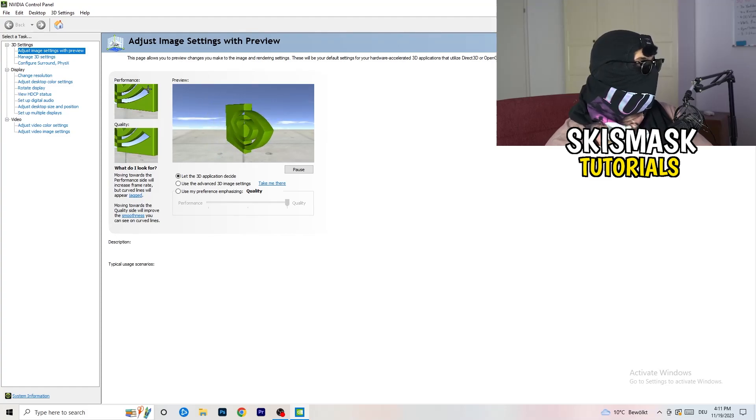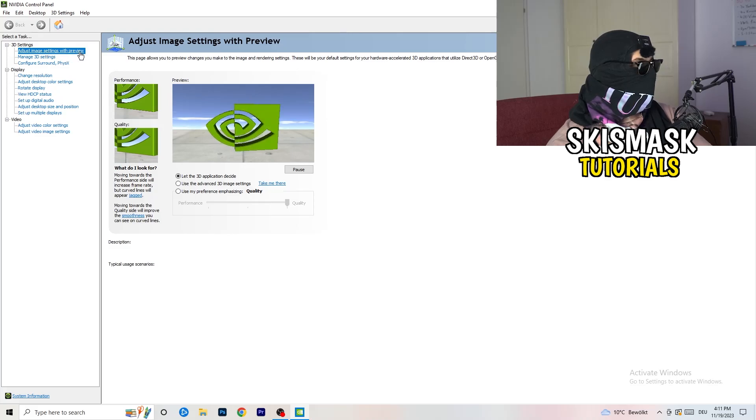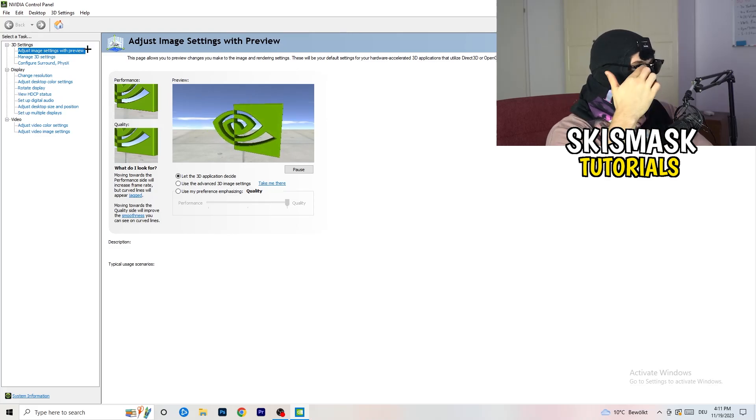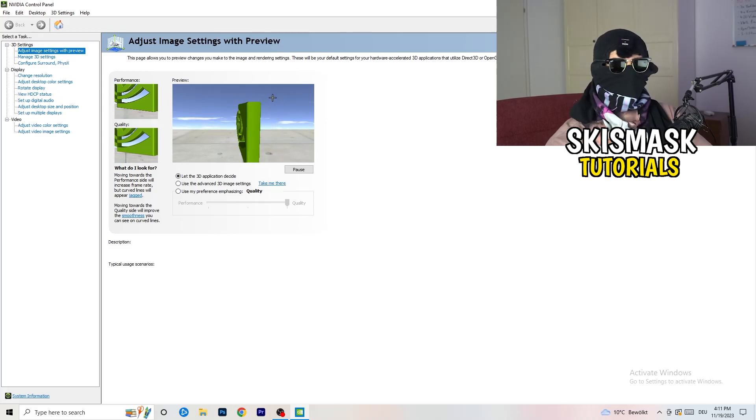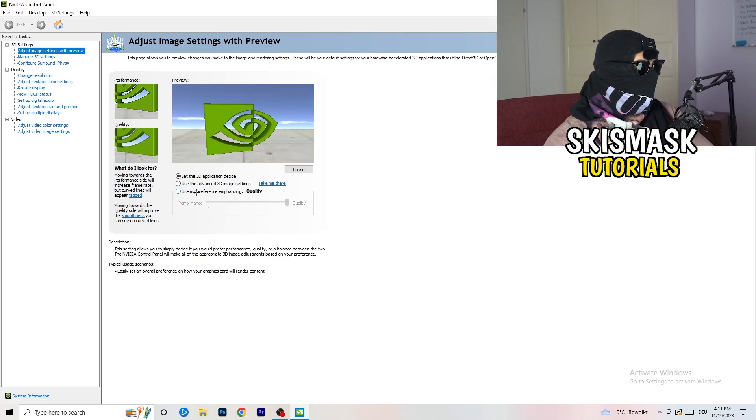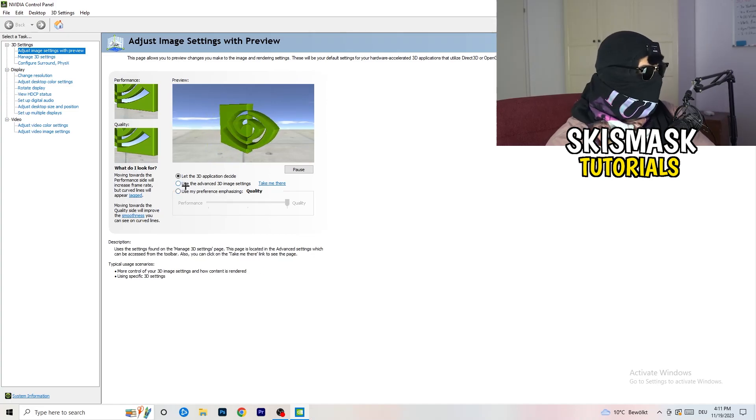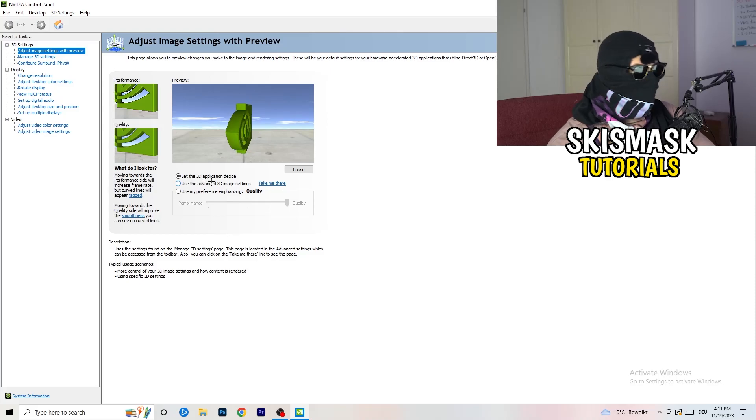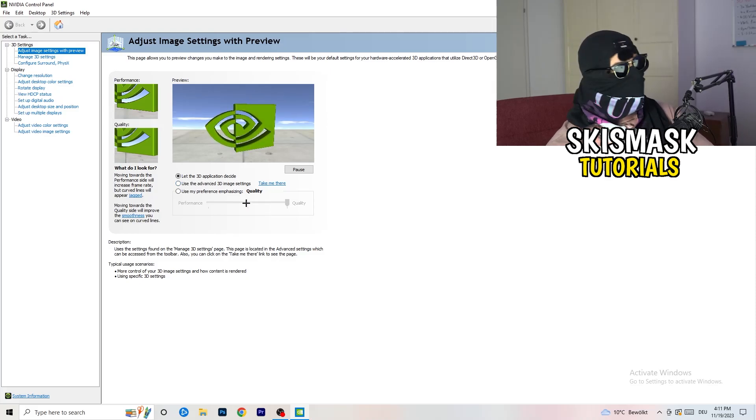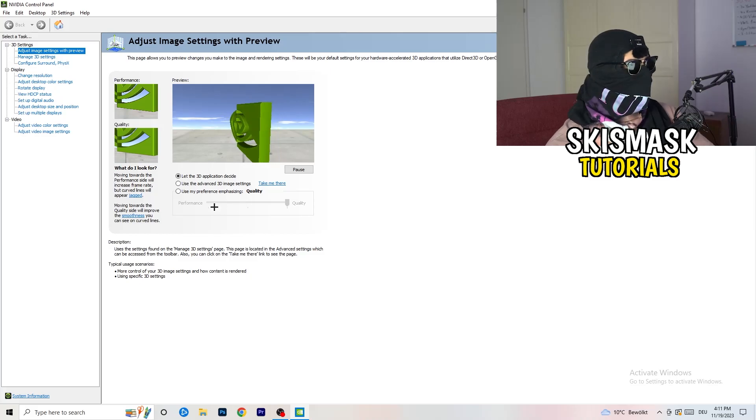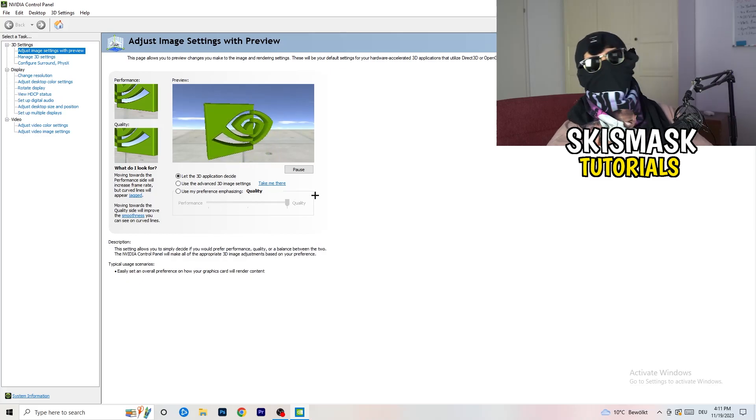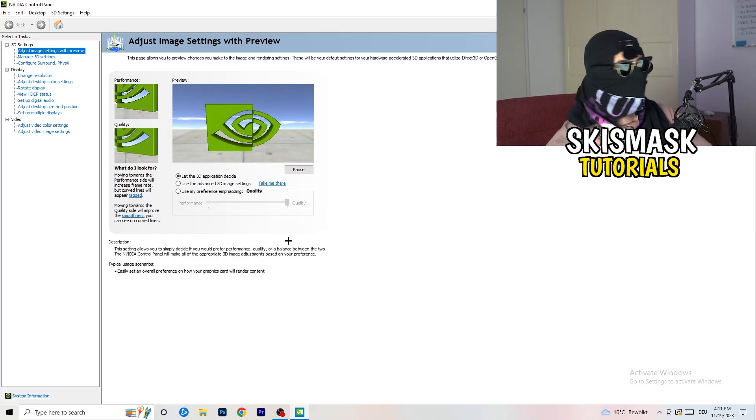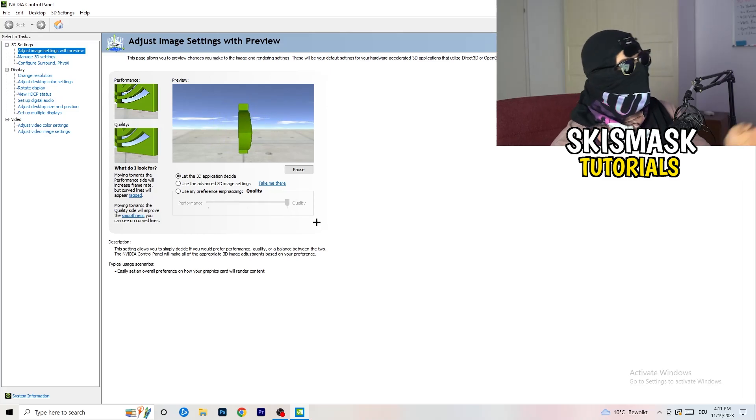I'm going to adjust image settings with preview. What I want you to do here is really simple. I'm using let the 3D application decide, but if you want to go full on performance mode, you need to use my preference emphasizing. Now you can take this bar and drag it where you want it.